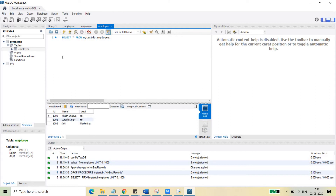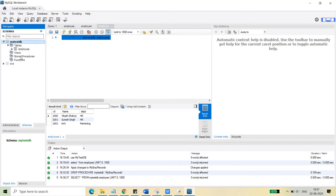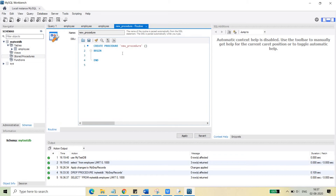Now we are going to create one stored procedure which will return all the rows in this employee table. To create a stored procedure, open MySQL Workbench, select the database, go to Stored Procedures, right-click, and select 'Create Stored Procedure'. You can see a default name is given — we are going to give it a new name: myEMPrecords.